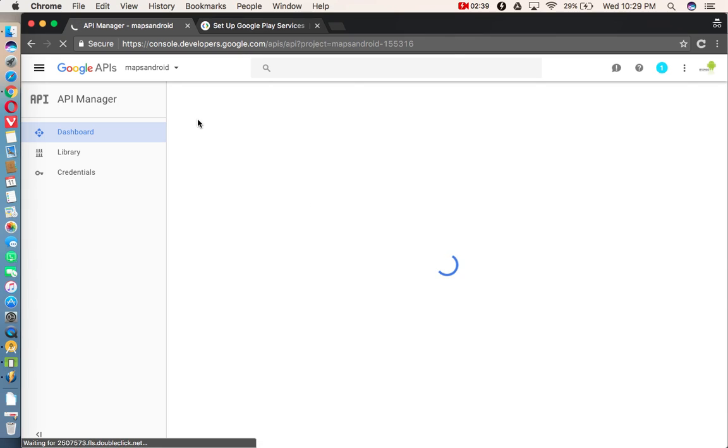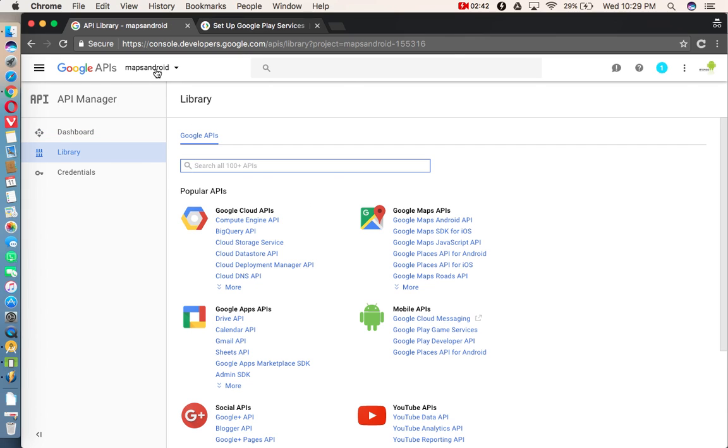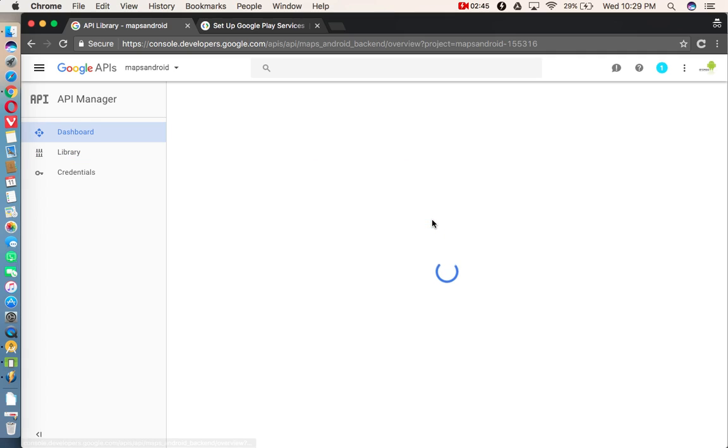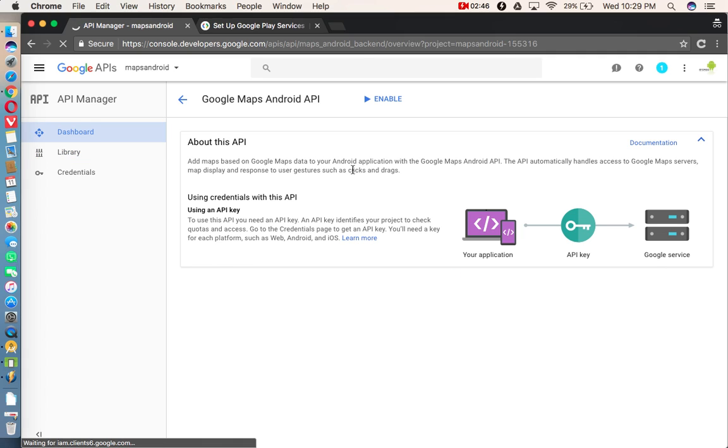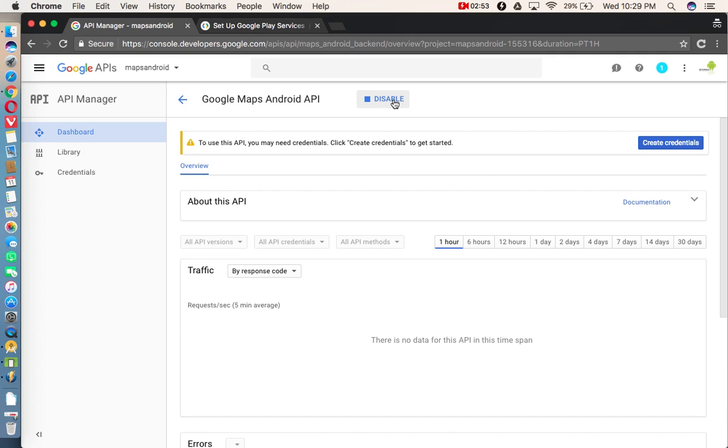Once project created, it is going to open that project. And under Google Maps APIs, you need to enable this Google Maps Android API. So just click on that enable button. So it is enabling the service for my application.